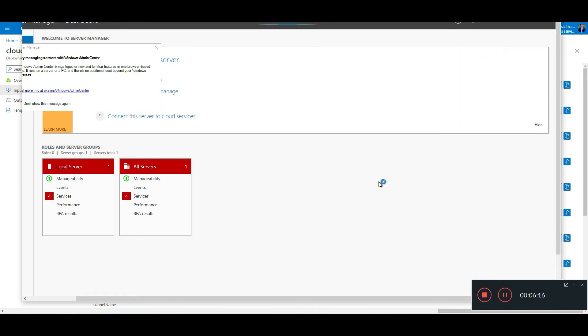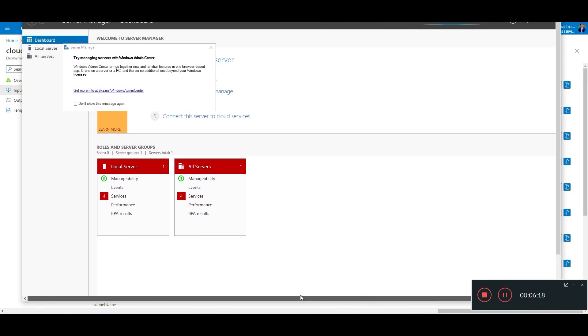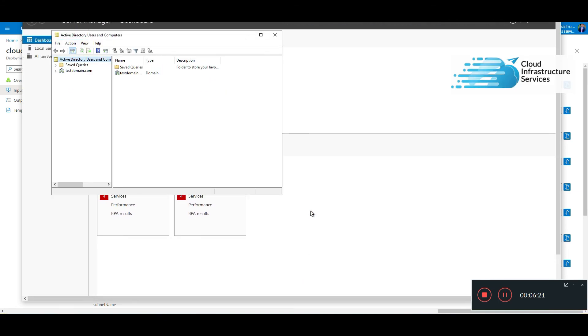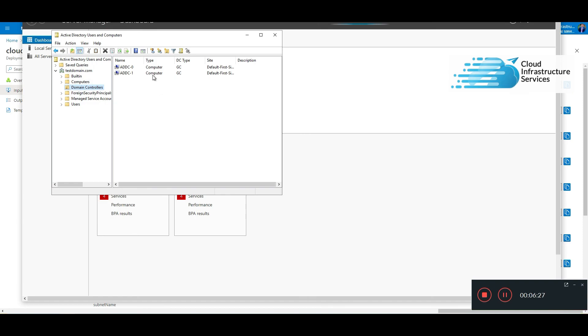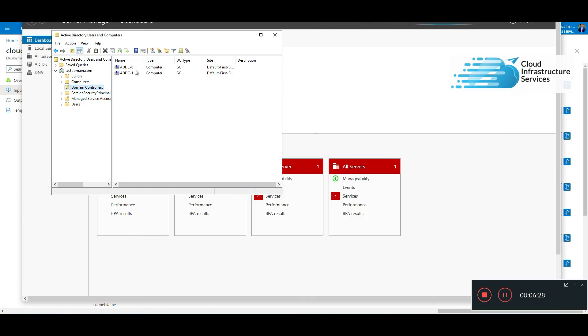If we look at Users and Computers, you can go ahead and start creating users, start creating Active Directory group policies. There's our domain, domain controllers, there you go, one and two. And that's it.